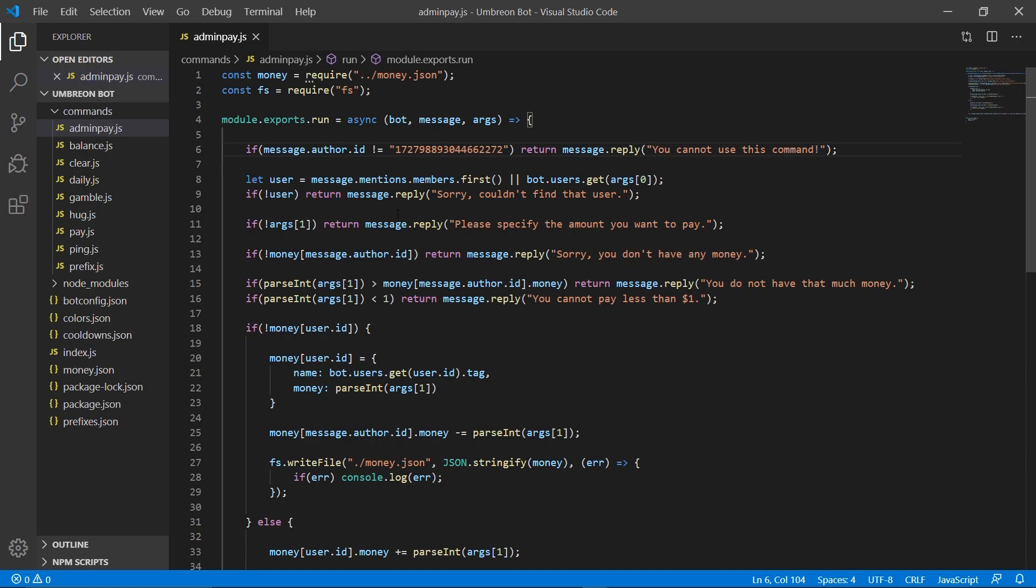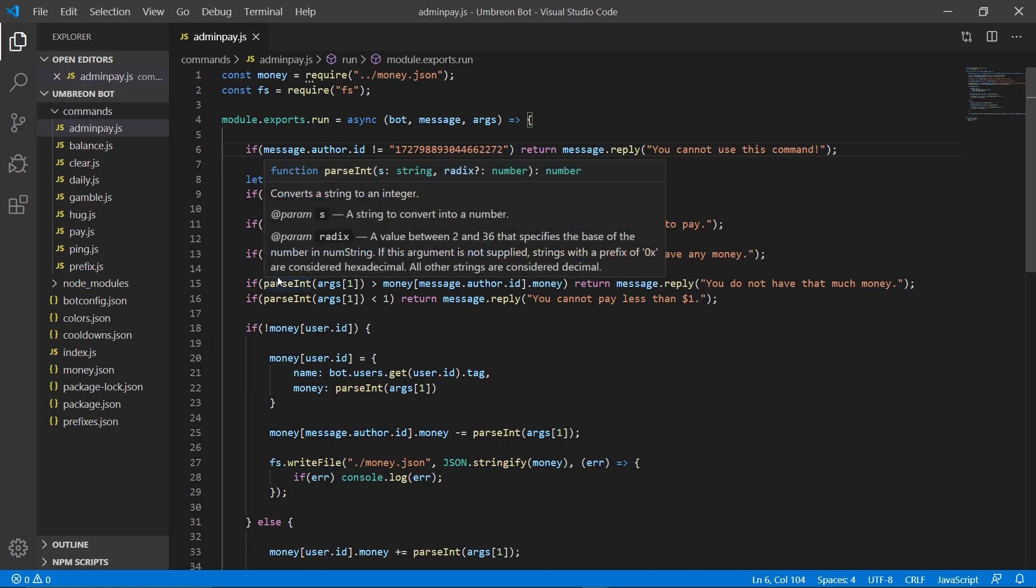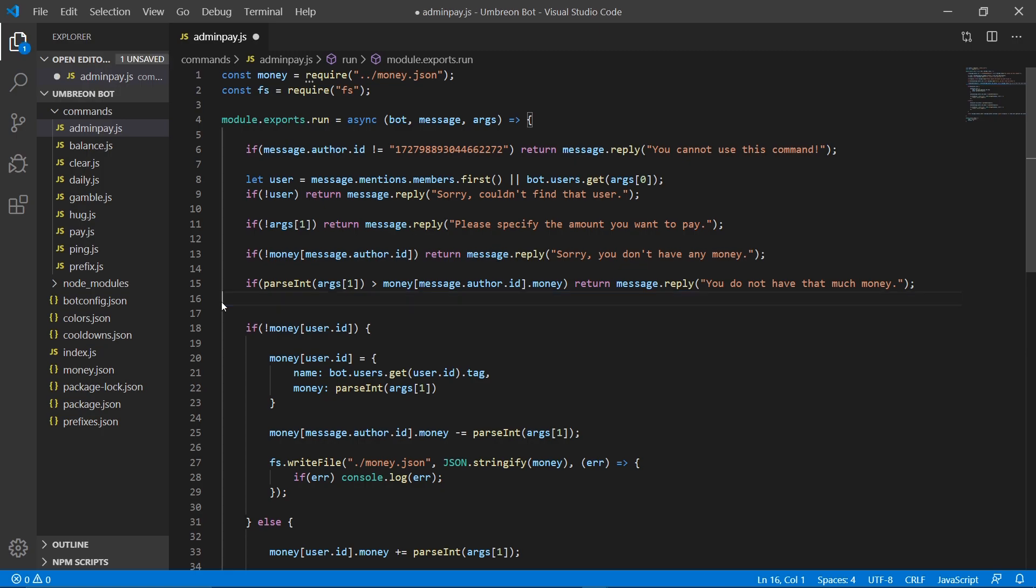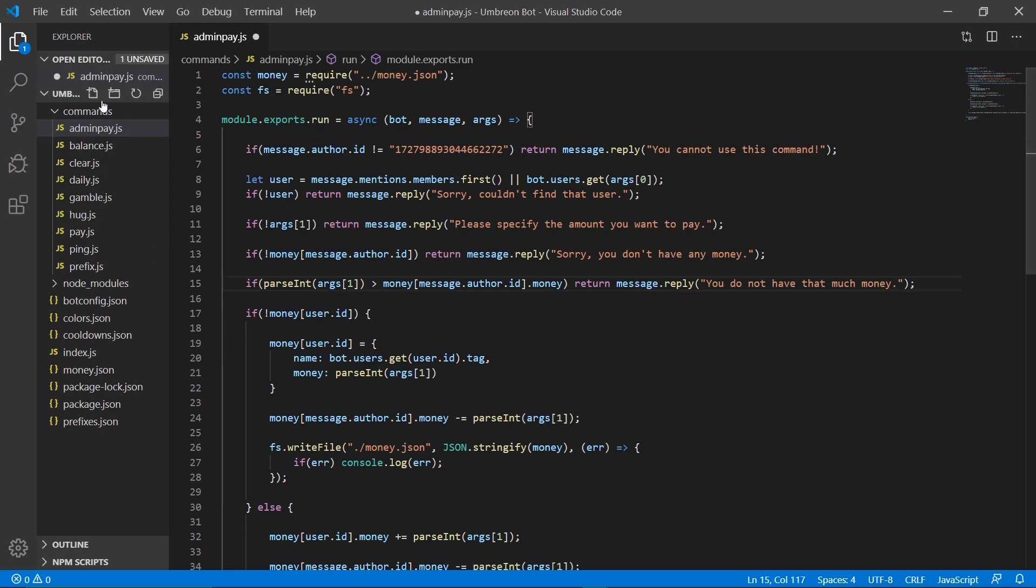Next up we need to change a few things. So first off, user can stay the same, our args one can stay the same. But we don't want to make it so that we can't use negative numbers, because obviously if we want to be able to remove money from someone's account, we want to be able to use negative numbers. So if it's less than one, we want to get rid of this line of code.